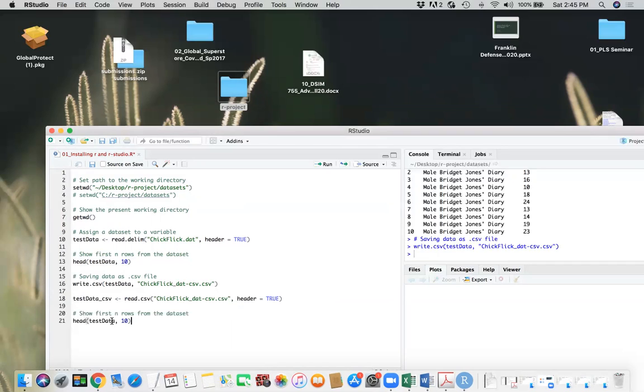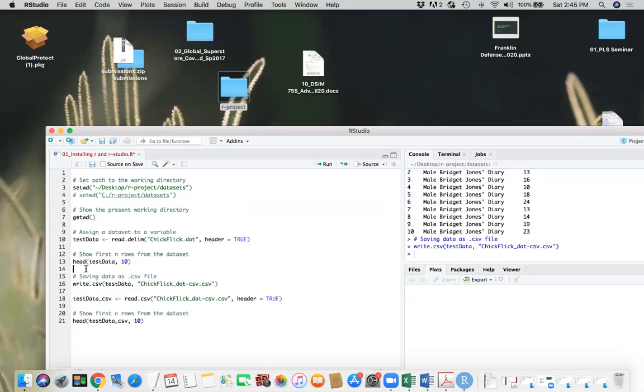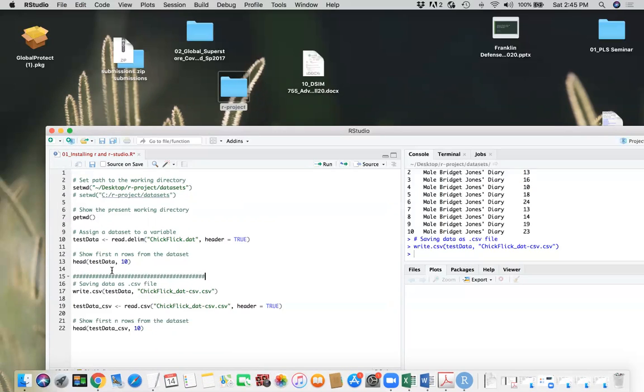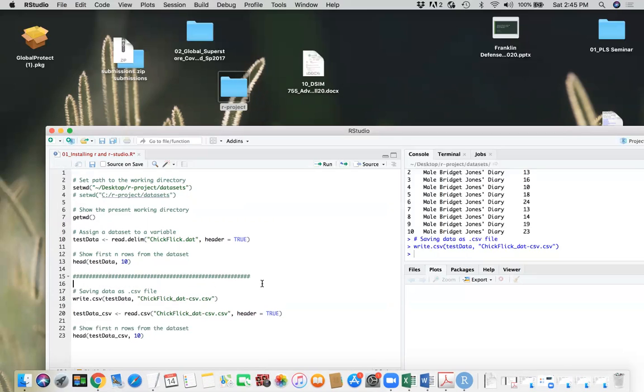Let's say I want to print first ten records again here. Instead of test data, I want to show CSV. So what I'm doing here, just create a separator here. So this section we are working with working with dot CSV file.